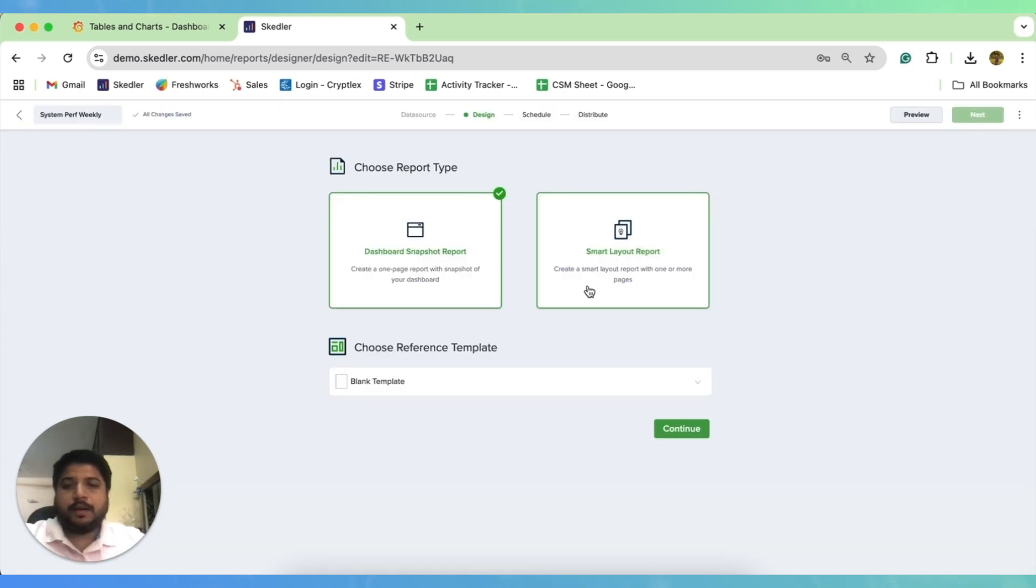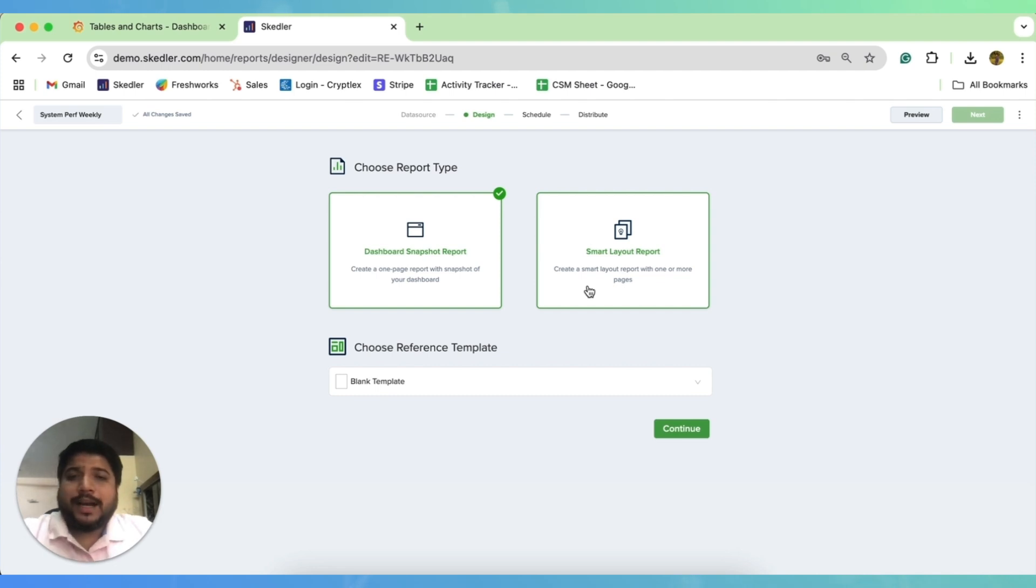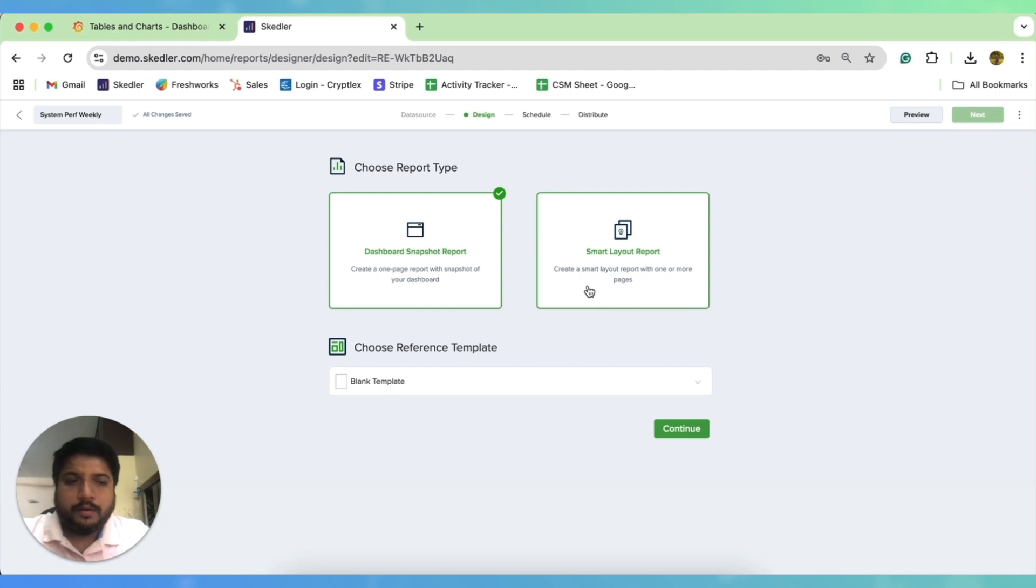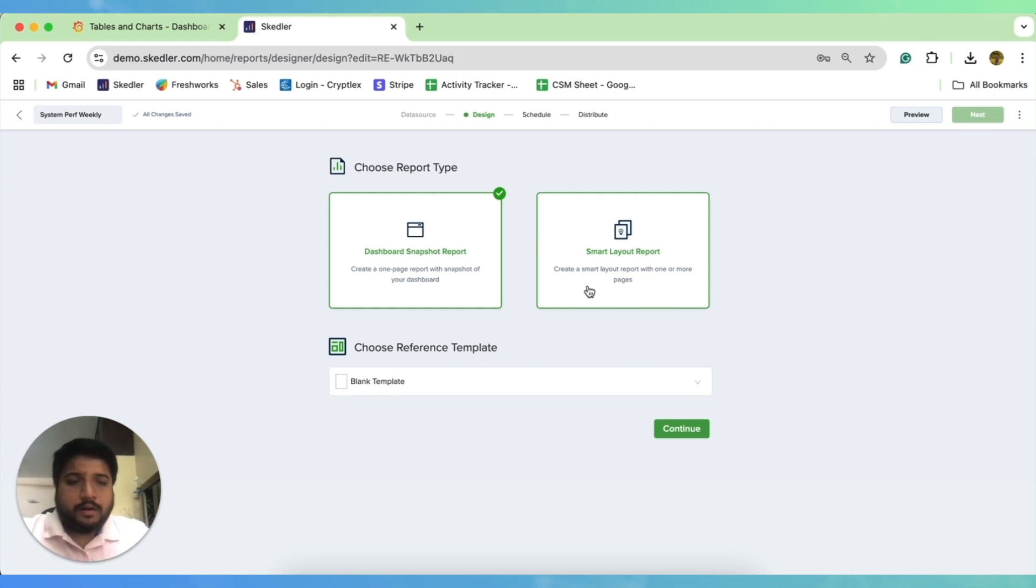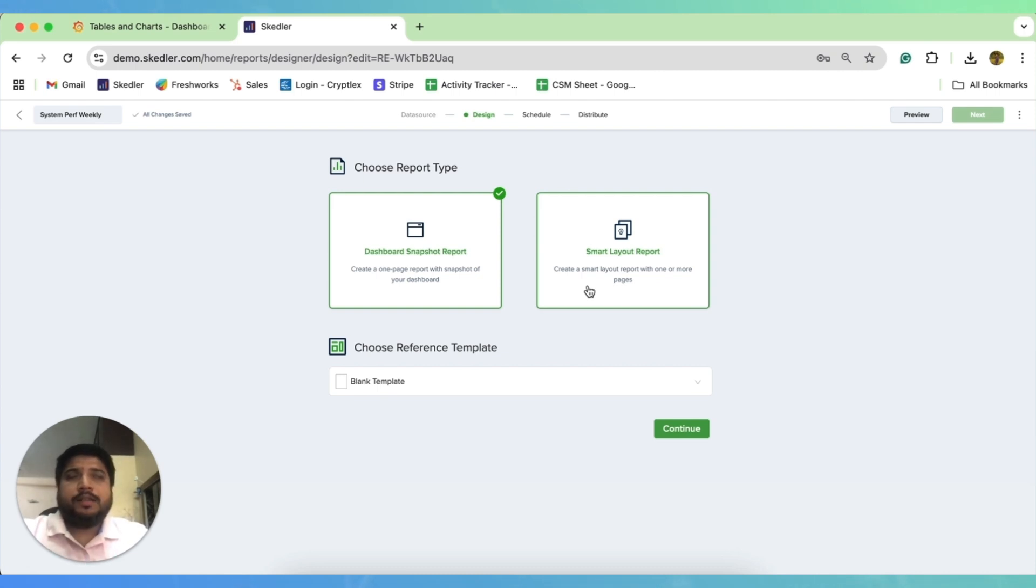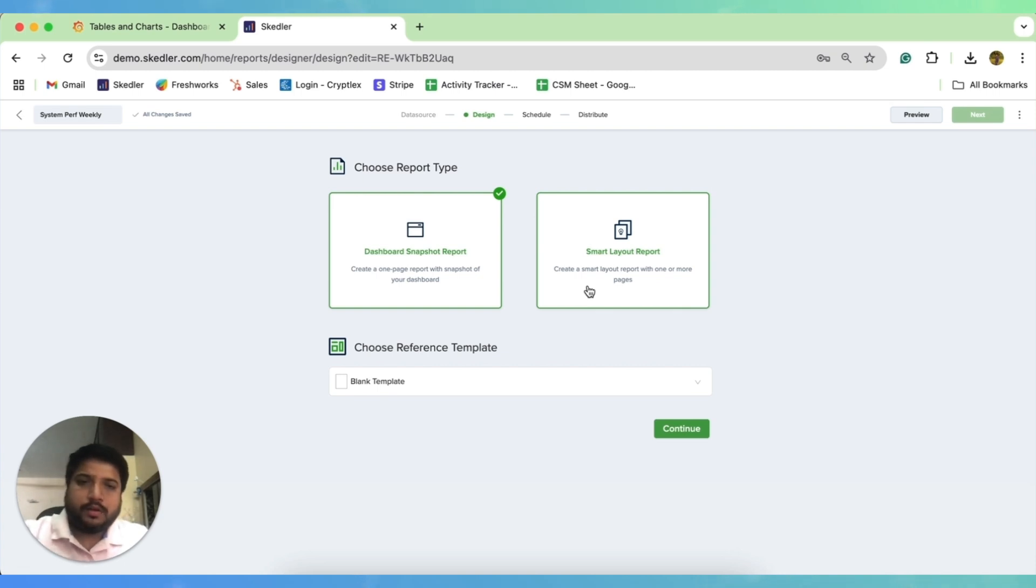Now let's talk about design a little before we proceed. So dashboard snapshot report, as the name says, it's a snapshot of a dashboard where your report looks exactly like a Grafana dashboard in one long page PDF. So if you want to give your client the same look and feel of the dashboard without exposing your live dashboard, you prefer dashboard snapshot report.